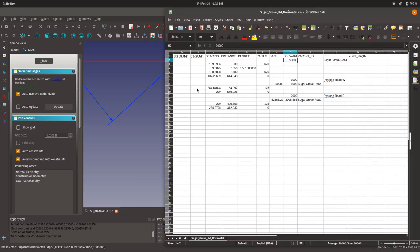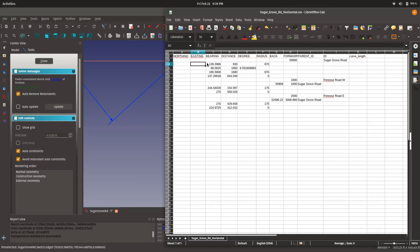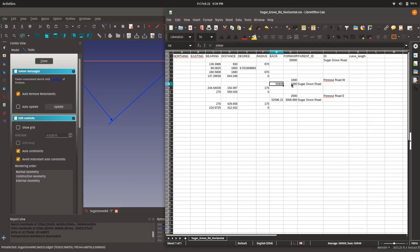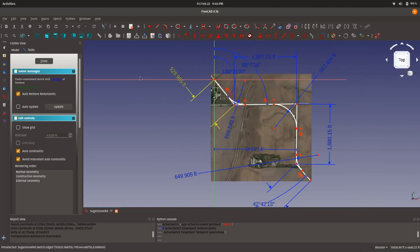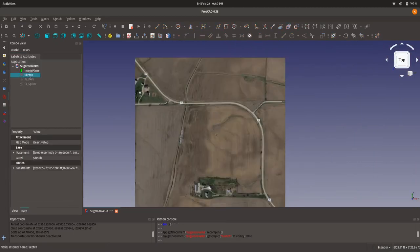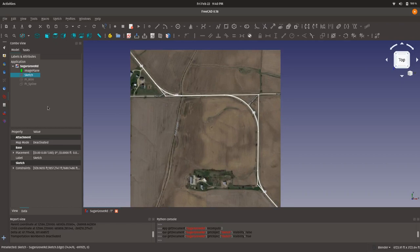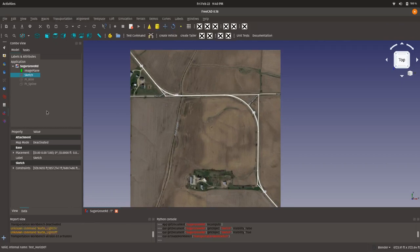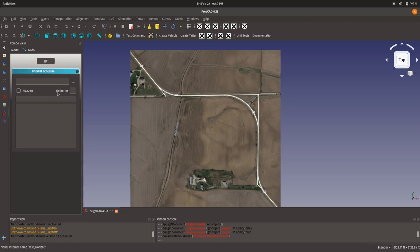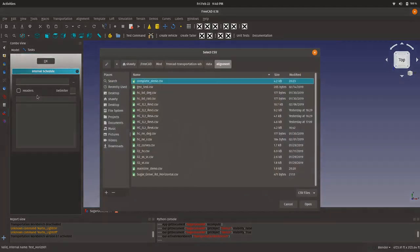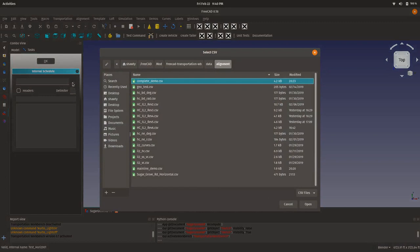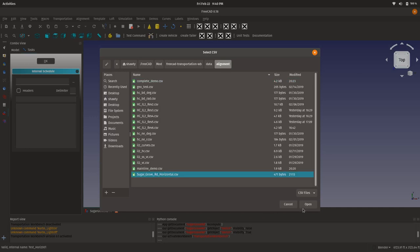So, once we've described these files like so, at the start of each alignment, I provide the initial station value and the ID. And then, on additional lines, I describe the PIs, the bearing and the distance to each PI, and the radius if there's a curve at that PI. And then, under my secondary alignments, I provide parent IDs with back and forward station. It's the back referring to the parent alignment and the forward referring to the child alignment. So, once I've described my CSV file, I can import it into FreeCAD. I can import that into FreeCAD by switching over to the Transportation Workbench and hitting Control-Shift-A. Now, this allows me to import a CSV file. And so, I hit the ellipsis key to bring up my file dialog. And here, I'm going to pick Sugar Grove Road Horizontal CSV and click Open.